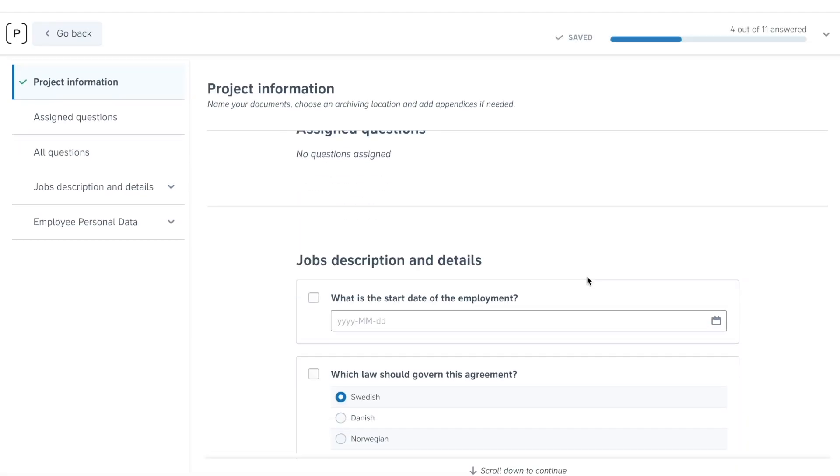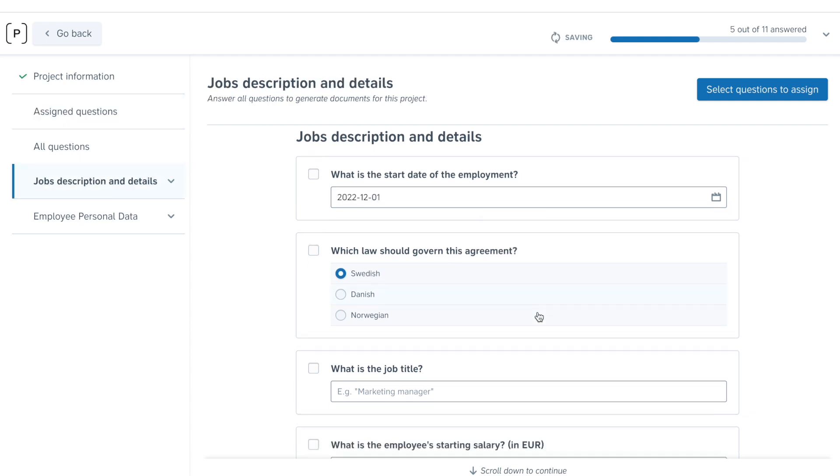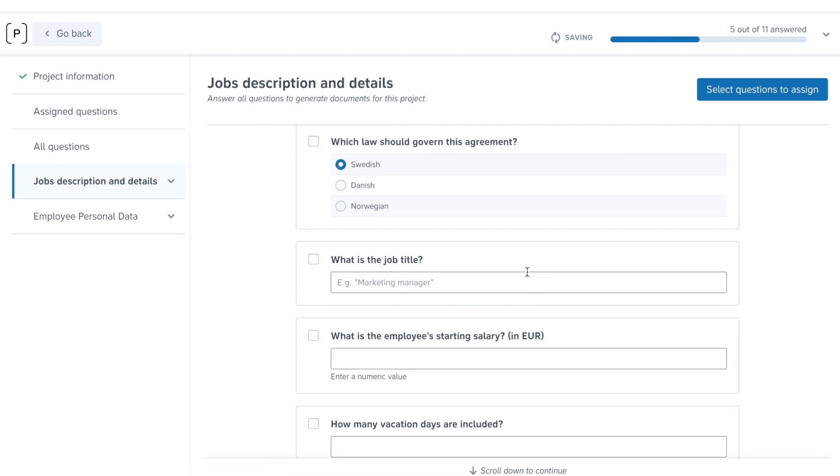Drafting contracts in Precisely means answering a simple questionnaire and letting the magic of contract automation do the rest.